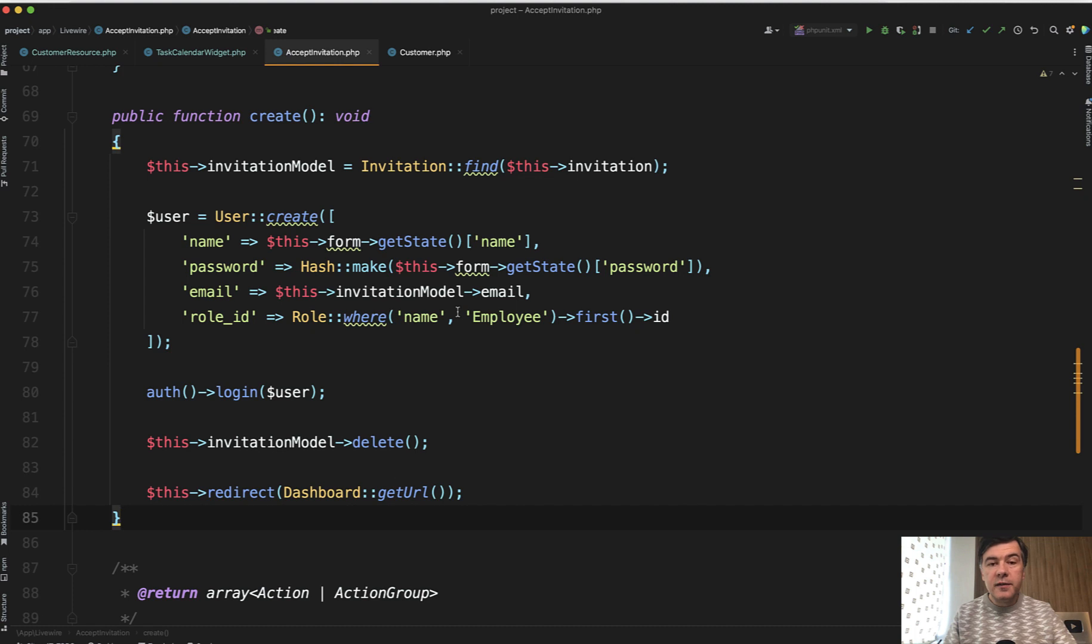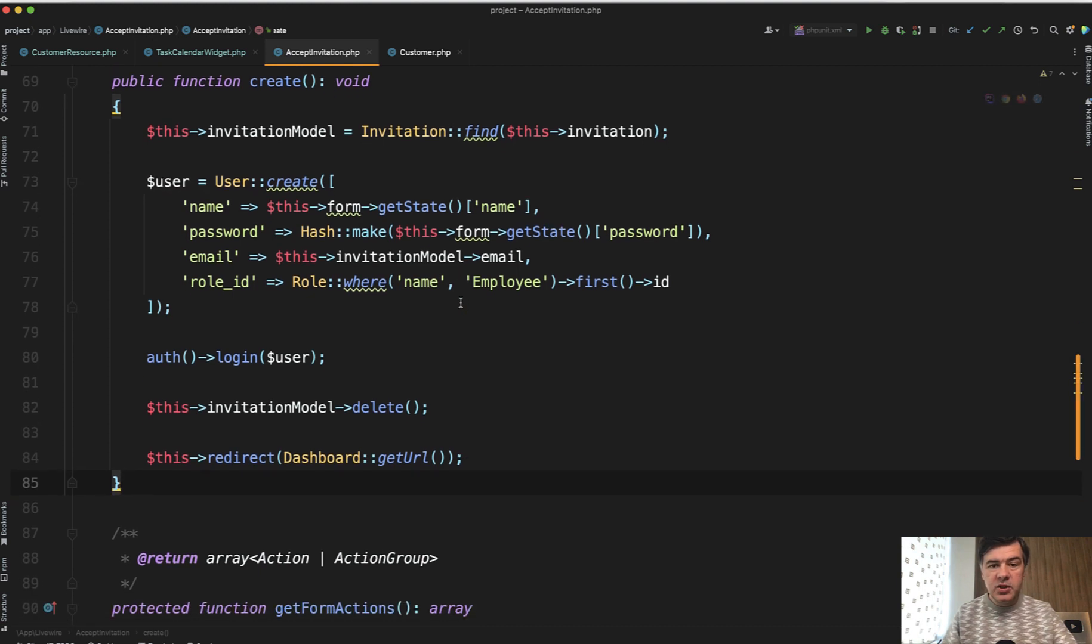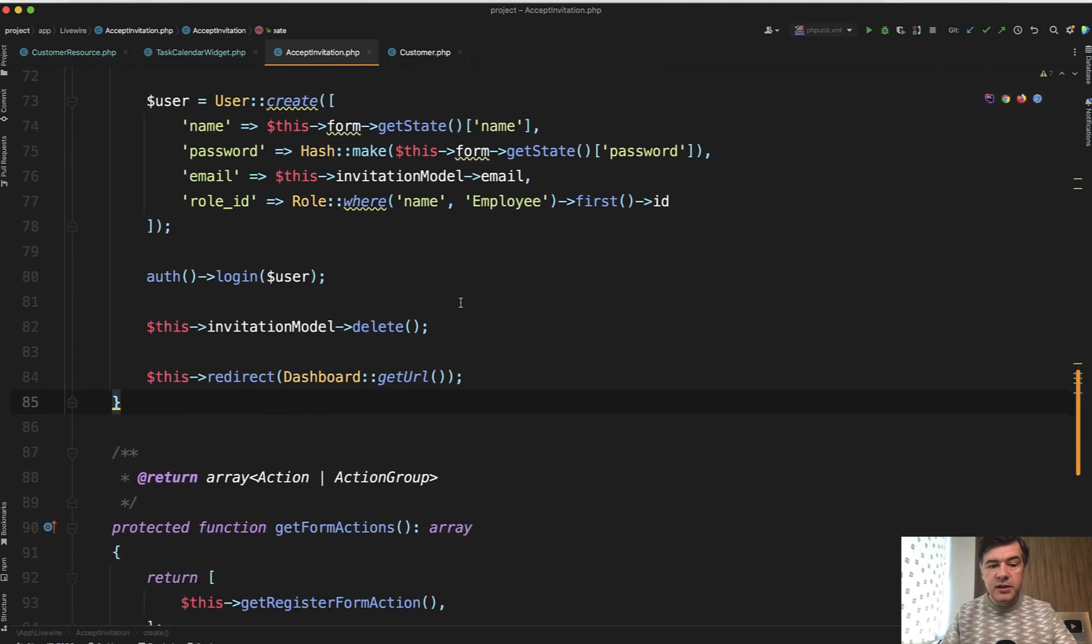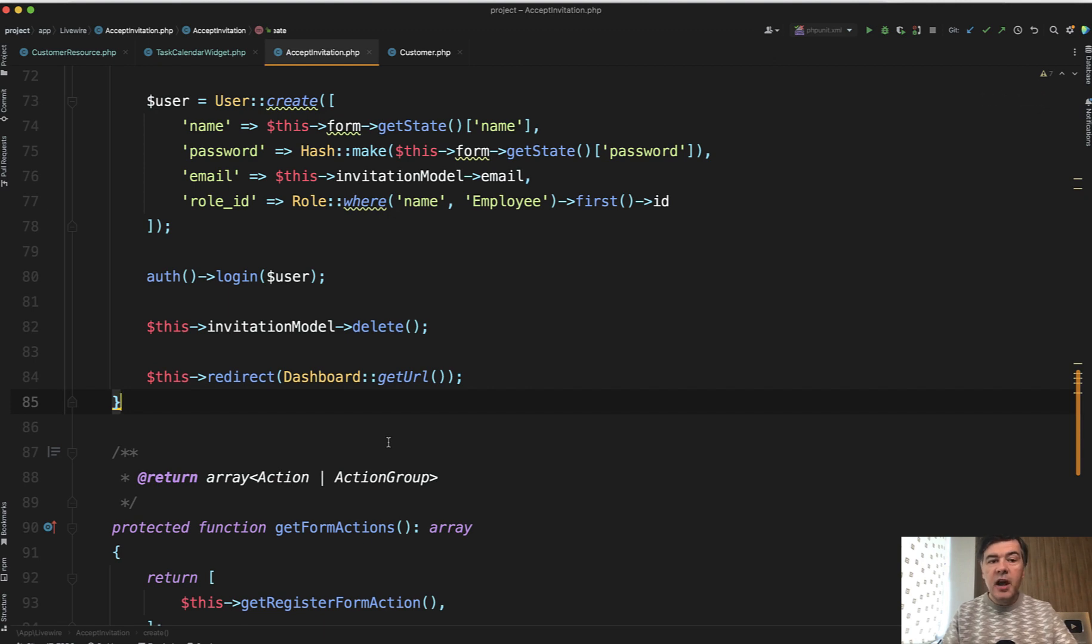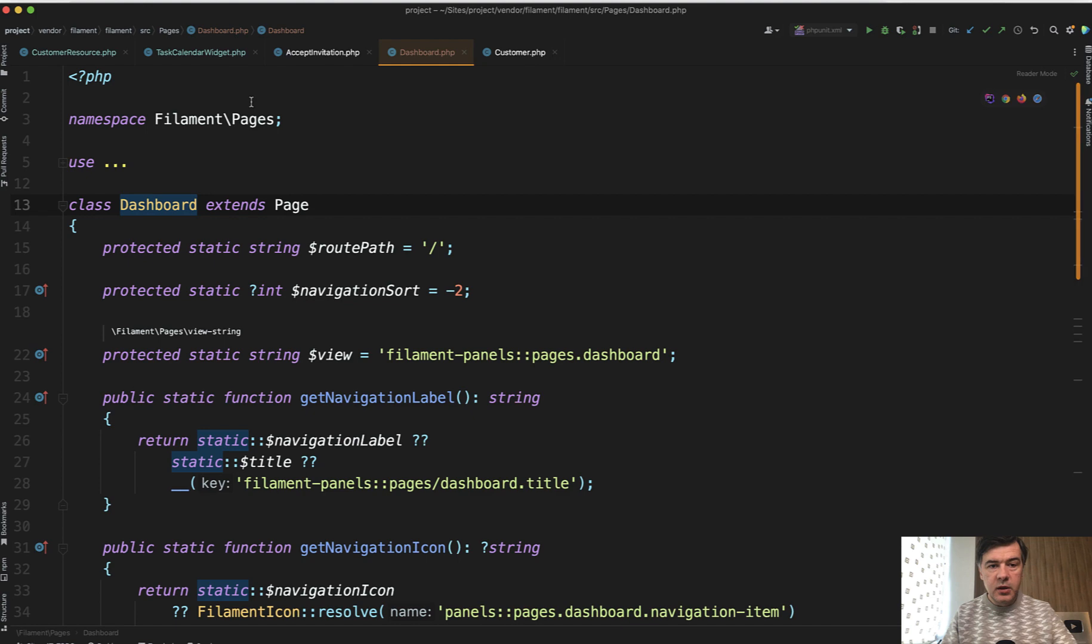And then the final third case and third syntax example is redirecting to a specific page from Filament. Filament has some reserved pages, like for example, dashboard. So in our feature of accepting invitation, after accepting invitation, where the users should be redirected to the dashboard, right?